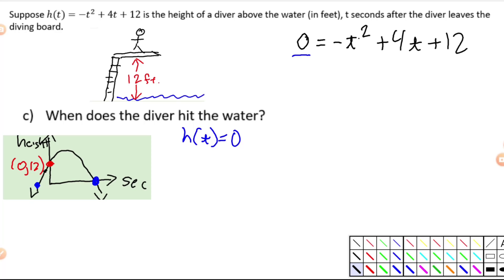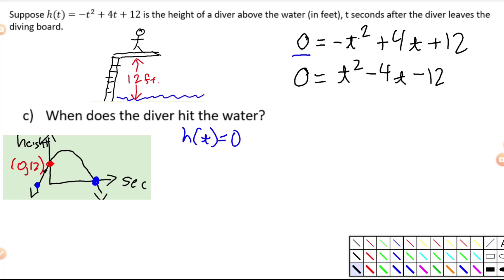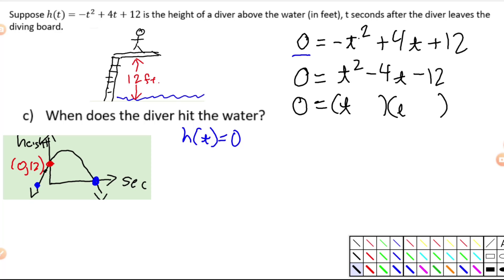First, I'm going to get rid of that negative by multiplying everything by negative one. So this will now be: zero equals positive t squared minus 4t minus 12. I multiplied the whole equation by negative one because I want my quadratic term to be positive. Then I think I can factor this. Let's see — we need factors of 12: one and 12, two and six, three and four. I think six and two is going to work.